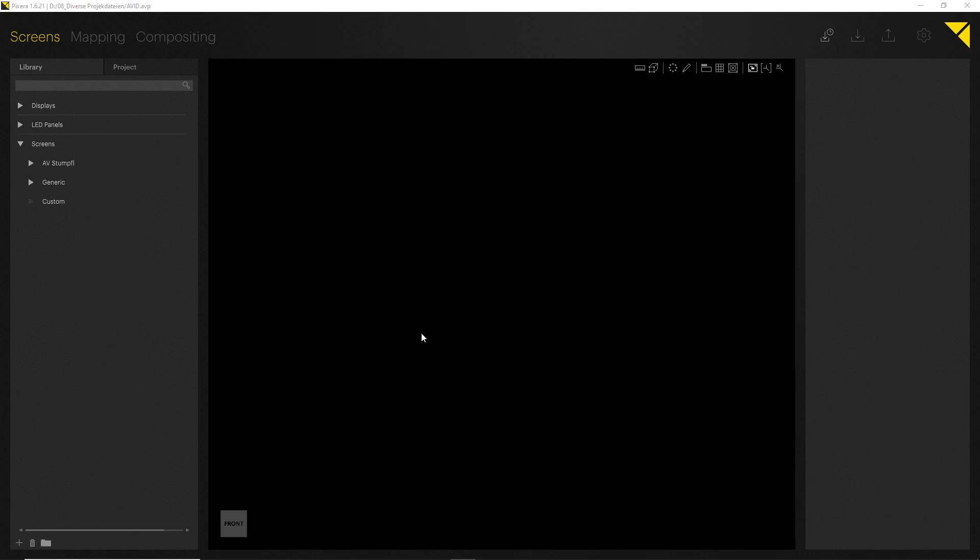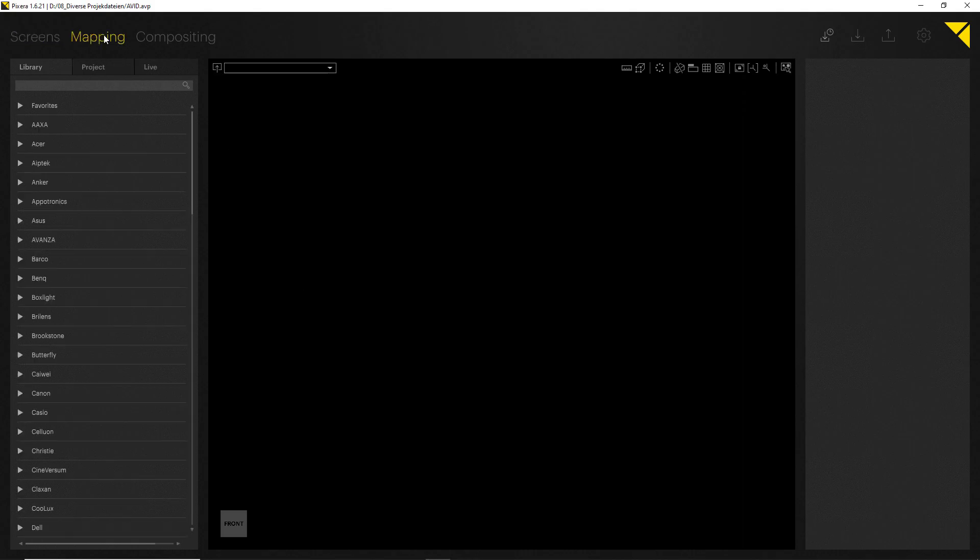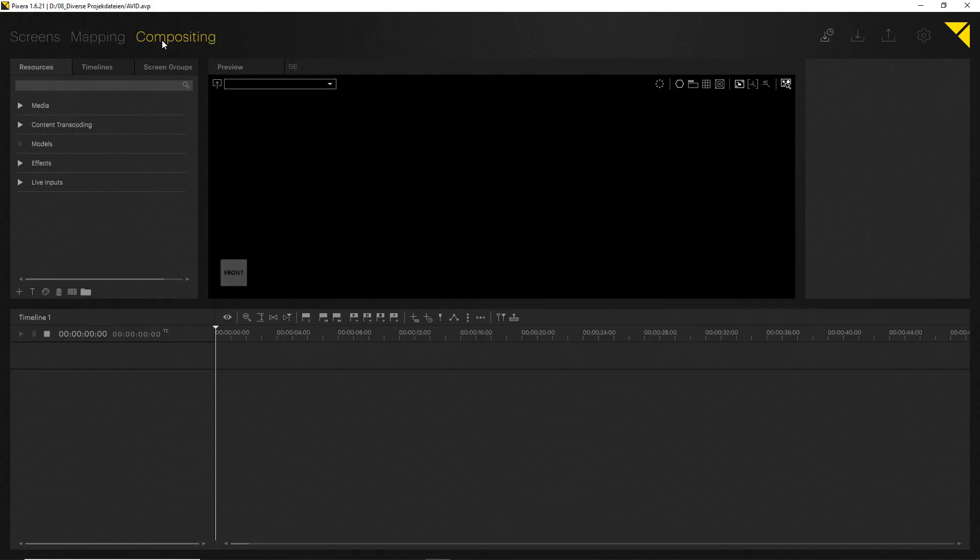There is the Screens tab which you can see right here, which will also open up whenever you start the software. Then there is the Mapping tab, and last but not least the Compositing tab. Each tab covers a separate feature set of the software, which should in general help with the overview as well as the learning curve when first starting out with the software.